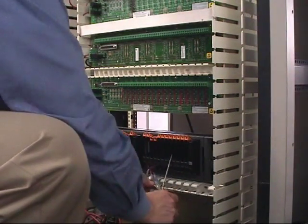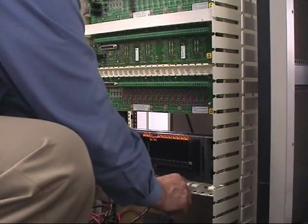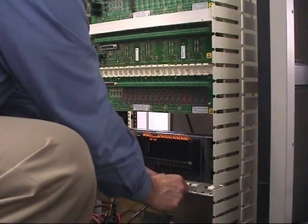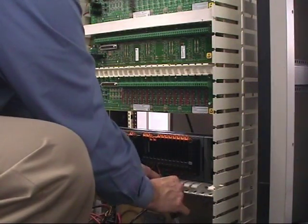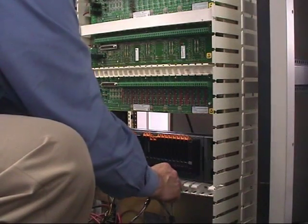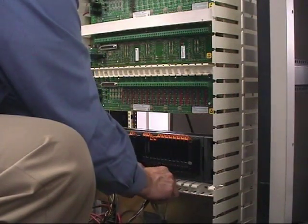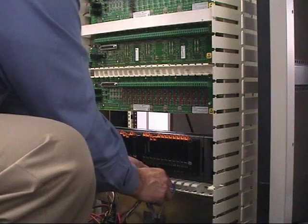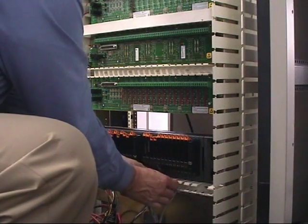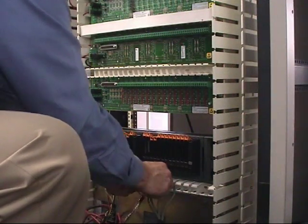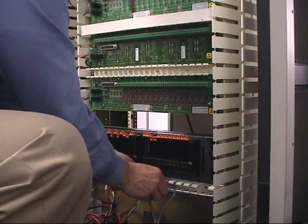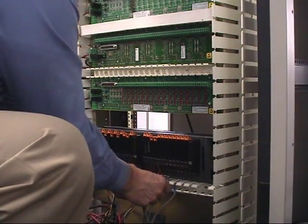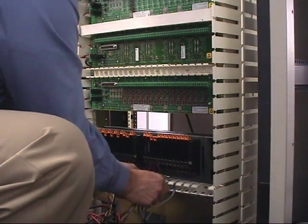This completes our first row of wiring. We would then dress our cables back into the appropriate cable tray that was installed in place. And at this point, we would then be able to move up to our next row within the panel.